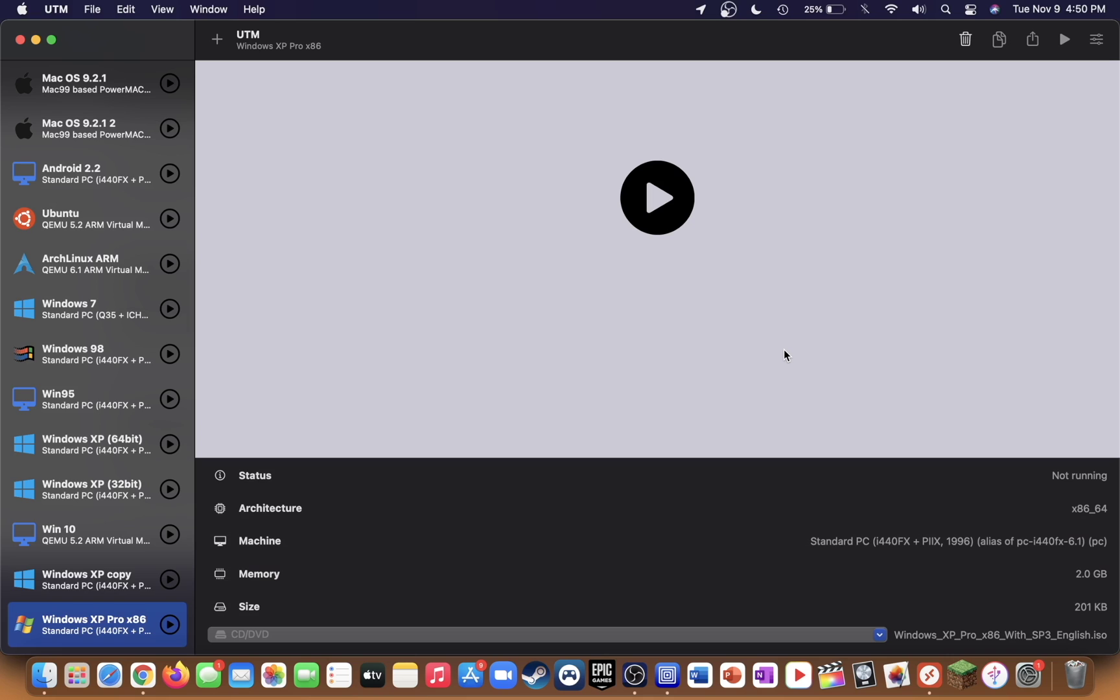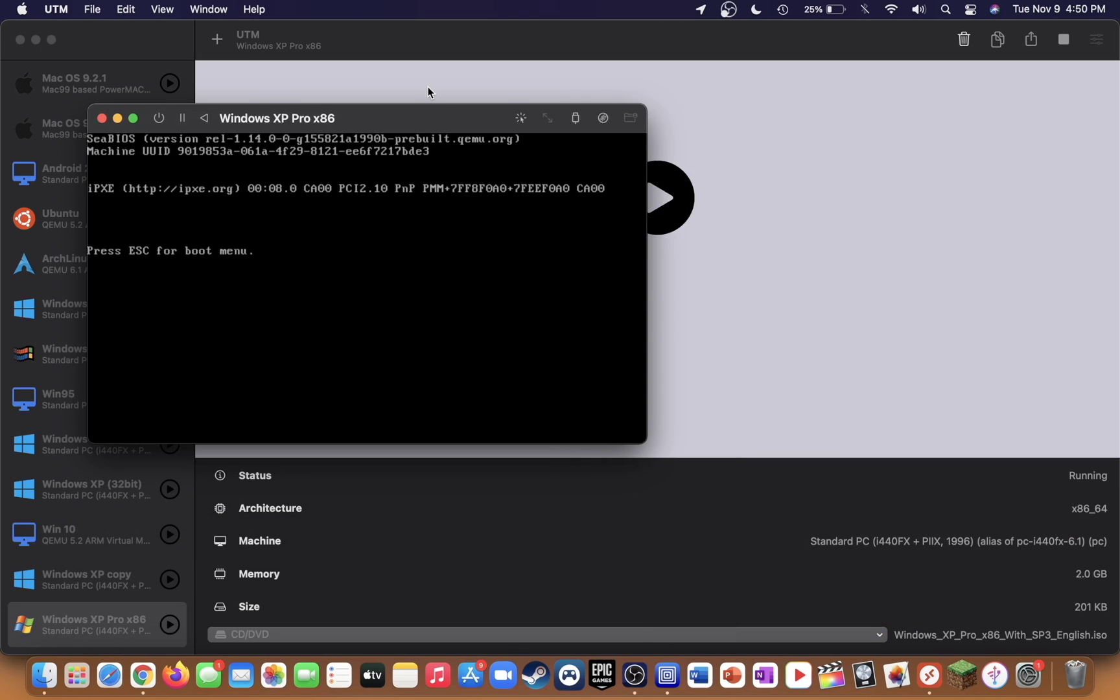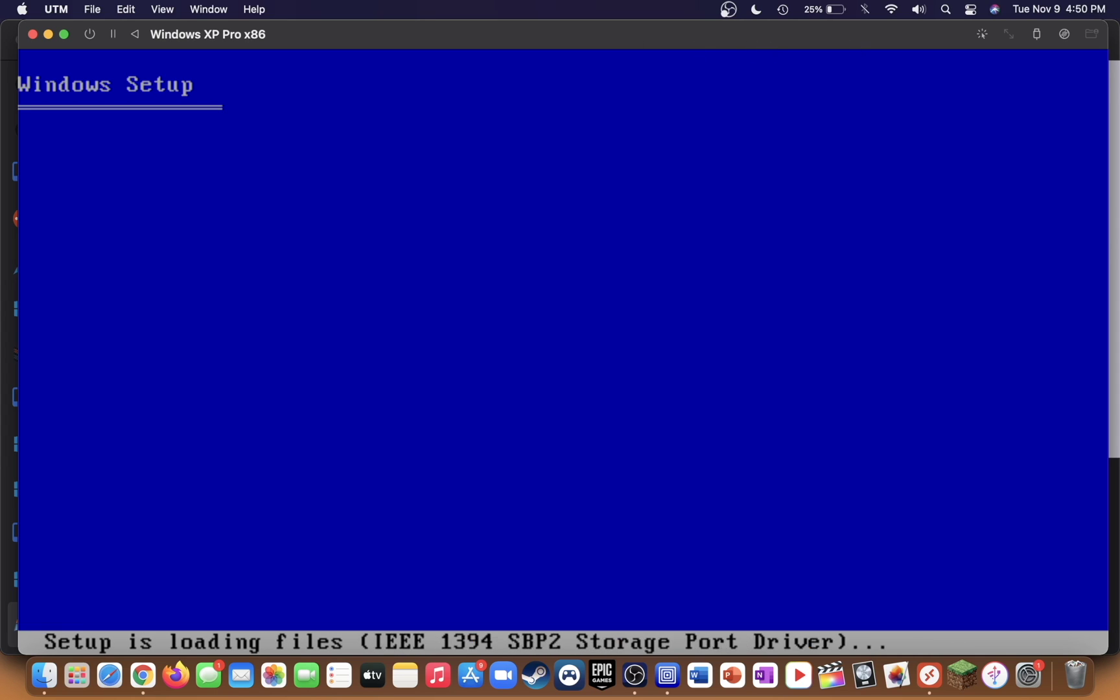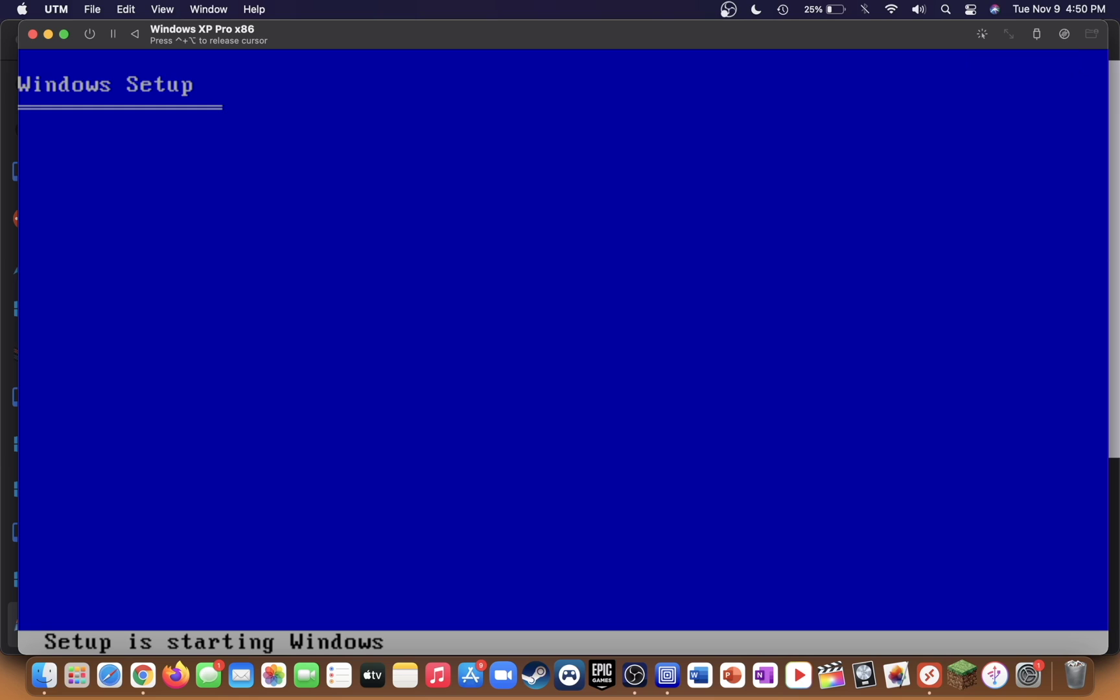Now start up the virtual machine. If you'd like to lock the mouse in the virtual machine, just click on the mouse button up in the top right or click control and option at the same time. To remove it, just press control and option again and it's free to use like before.